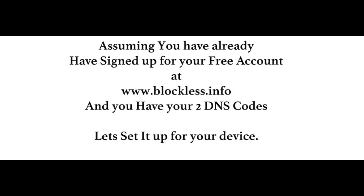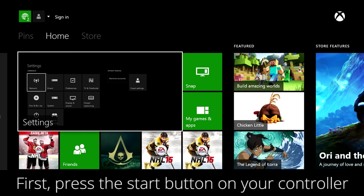We're going to set up American Netflix on your Xbox One in the UK. Assuming you've got your free account at blockless.info and you have your two DNS codes, let's set that up for the Xbox One.